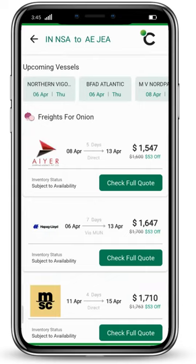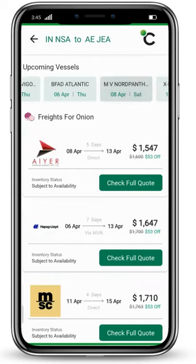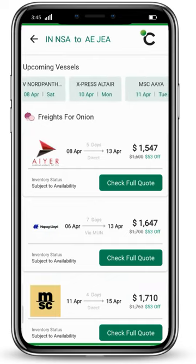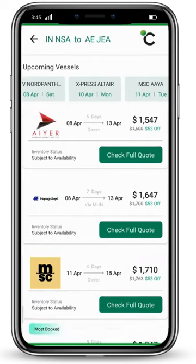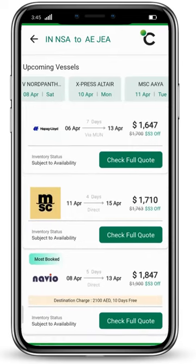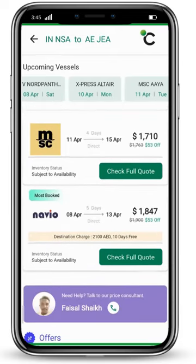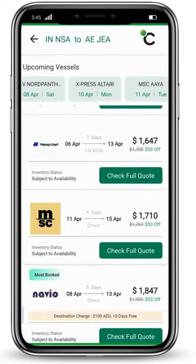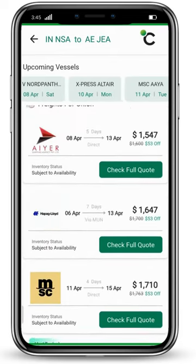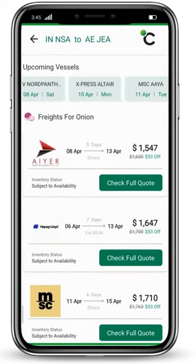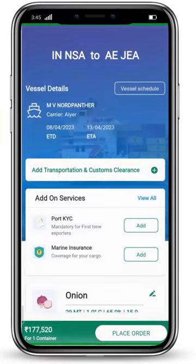Above, you will see the option of upcoming vessels, and below that, the freight rates for Onion from different shipping lines. Whichever rate you like, click on its 'Check Full Quote' button.